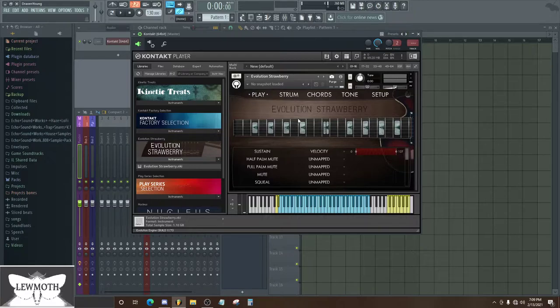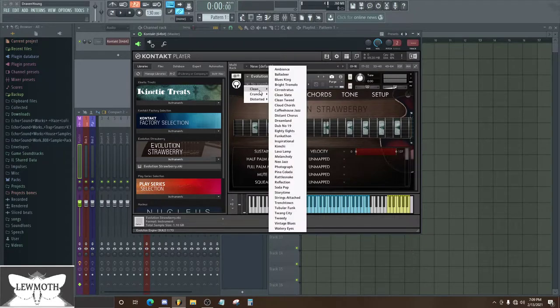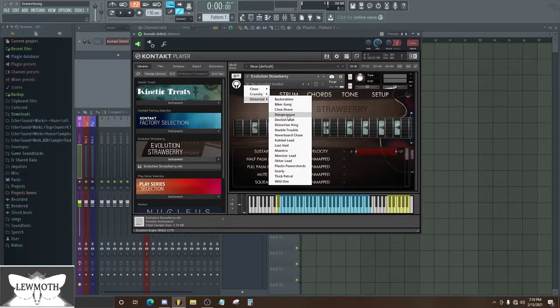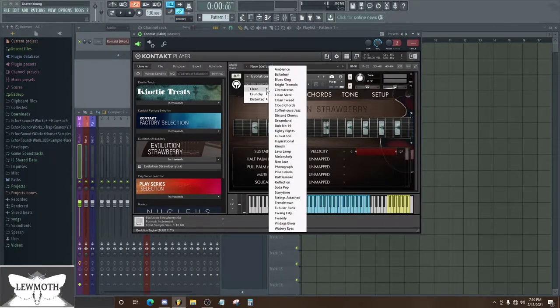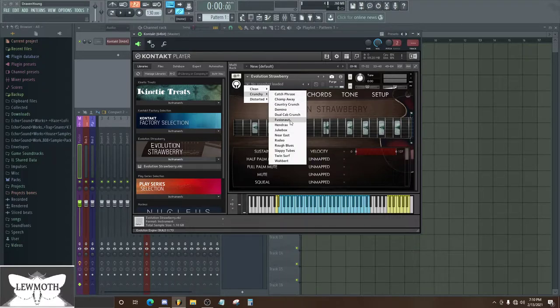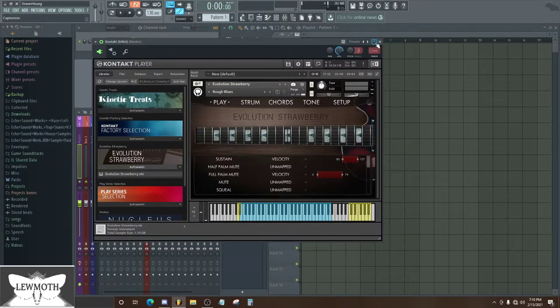If I go, they have a bunch of presets here. There's some clean presets, crunchy and distorted. These are the ones you're probably gonna use more for like rock and metal, and these are for like jazz. And crunchy can be for like funk or blues maybe.